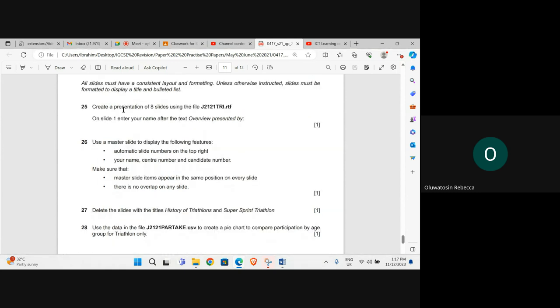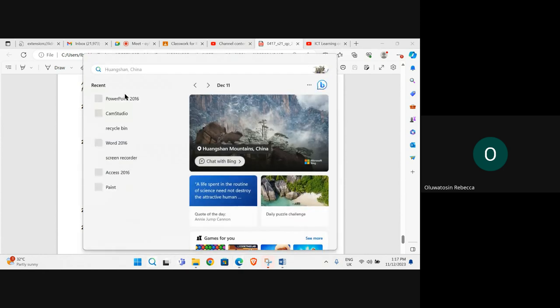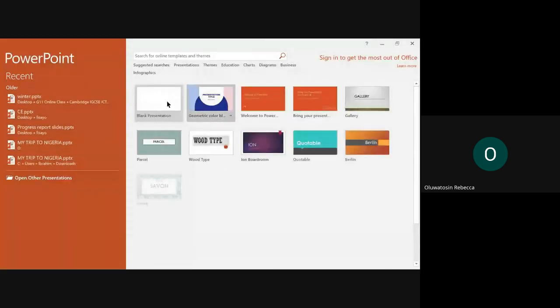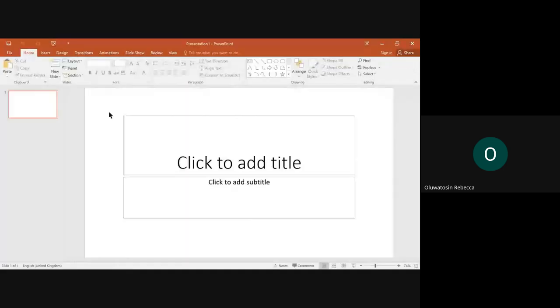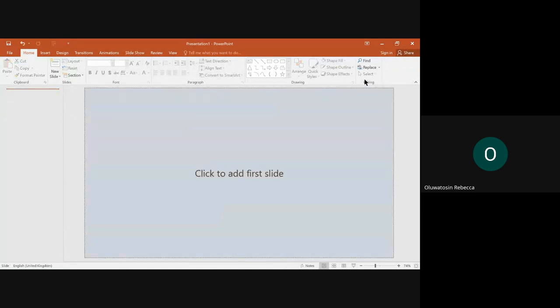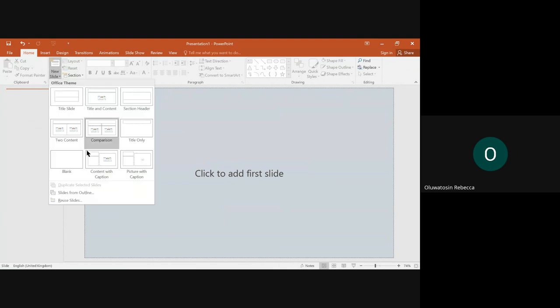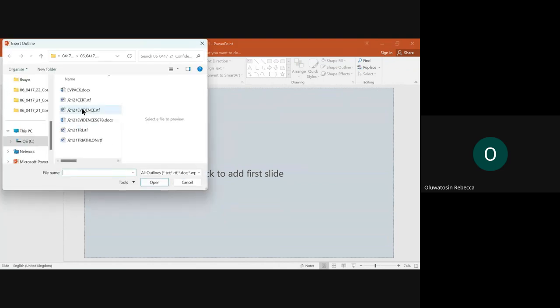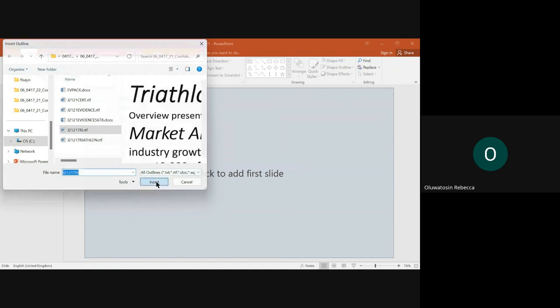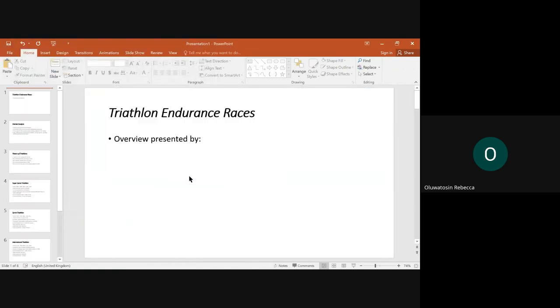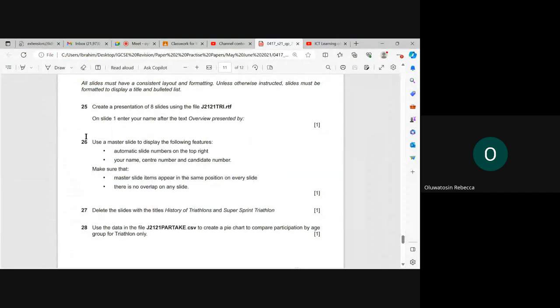Create a presentation of 8 slides using the file J2.121.12. On slide 1, enter your name after the text overview presented by.